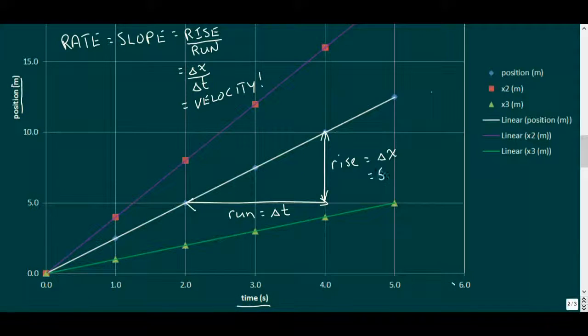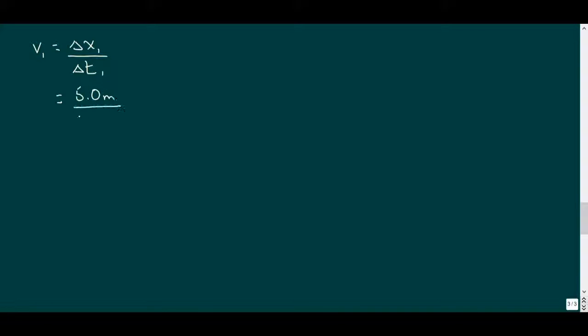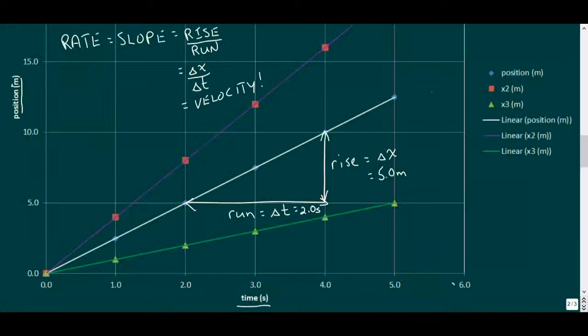We'll start with car number one and use that rise and run that we drew. Here we rise five meters in two seconds. And when we calculate the velocity, we get 2.5 meters per second, the same rate of advance for each second of our data. No surprise here, as this is uniform motion.